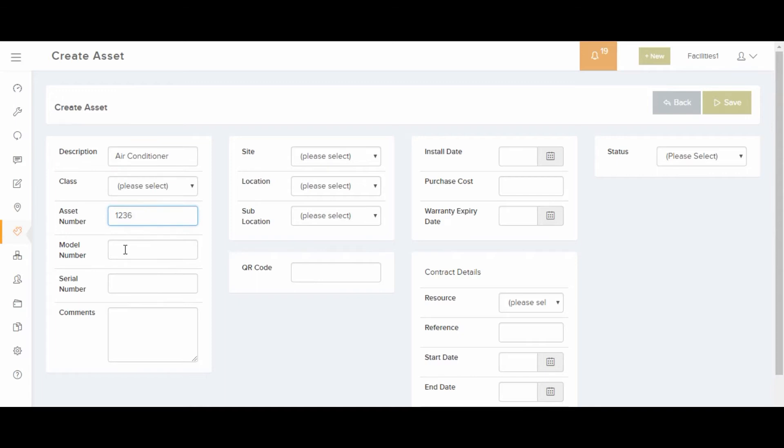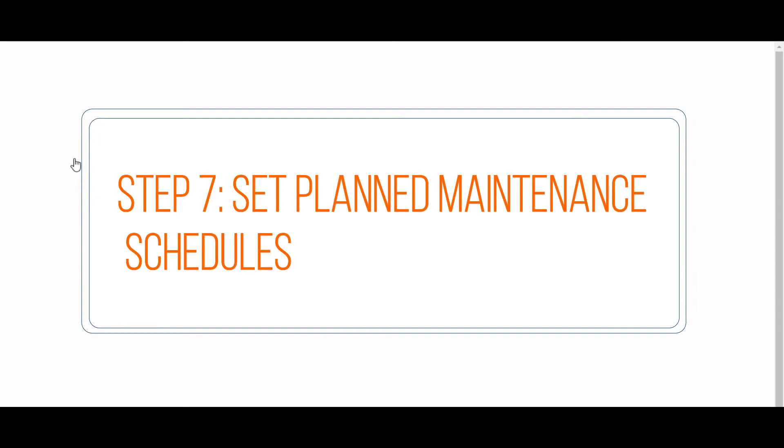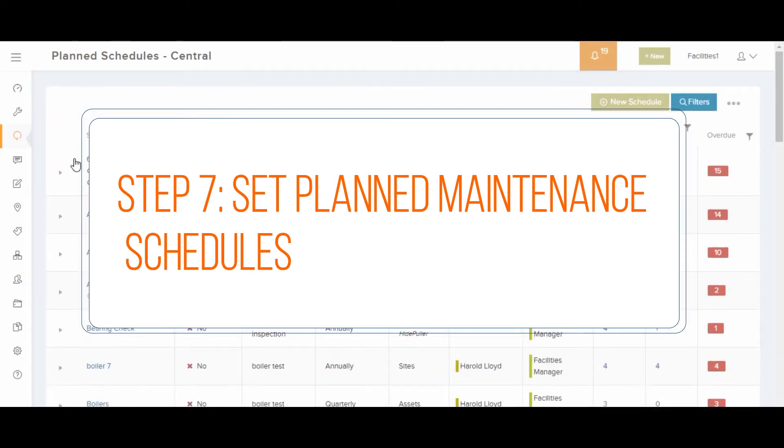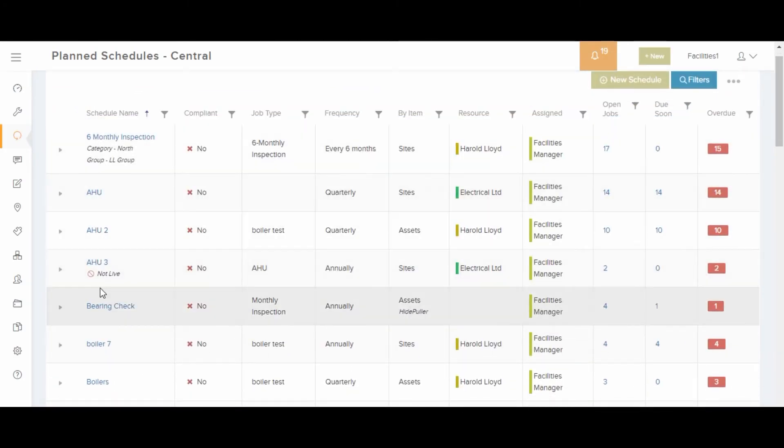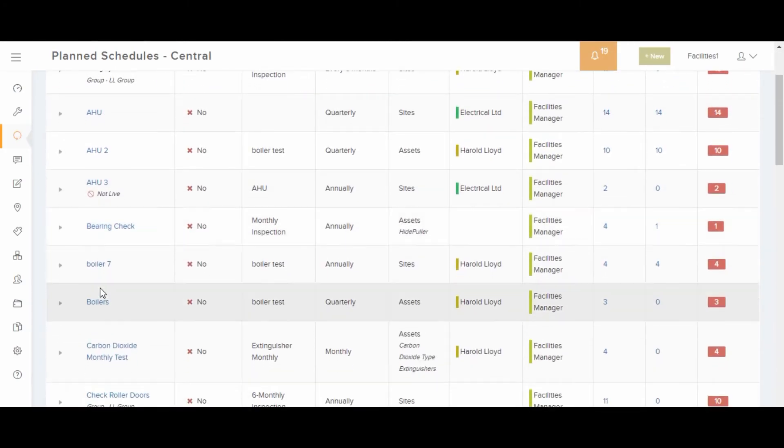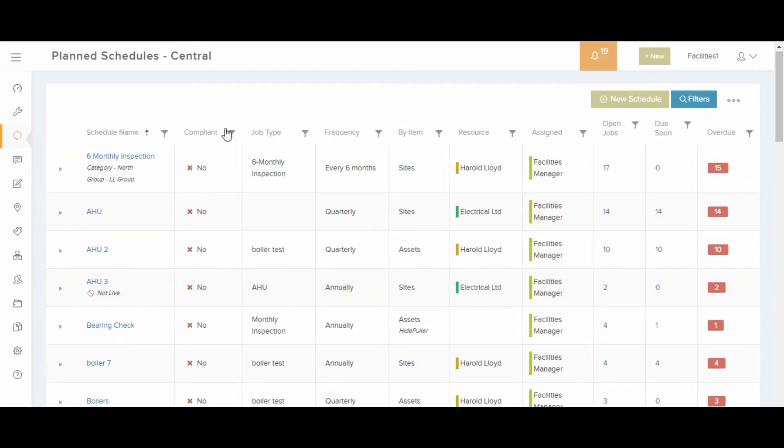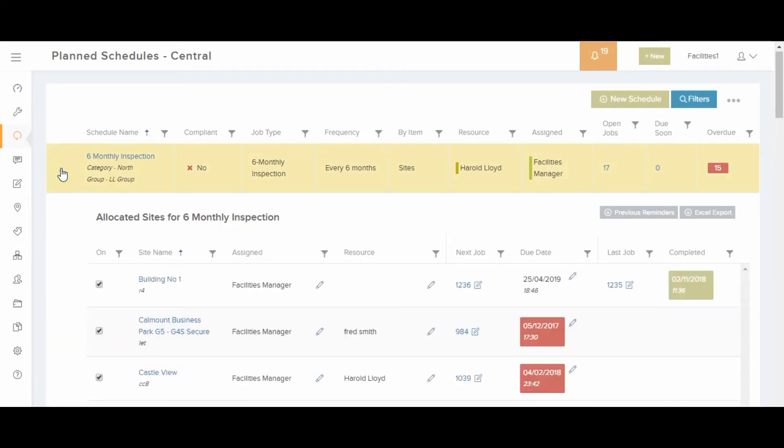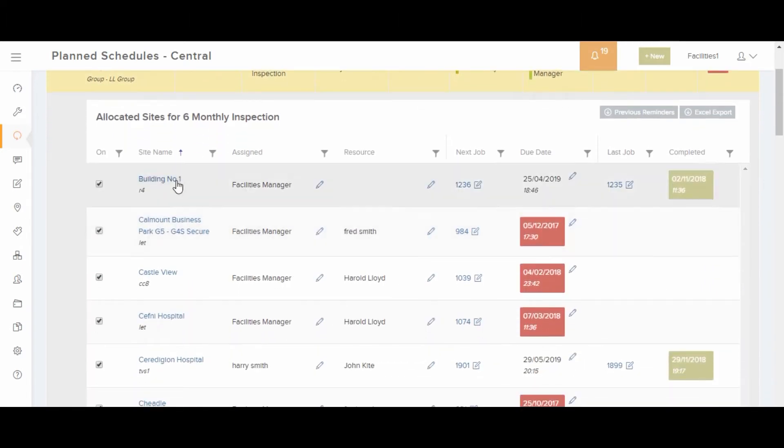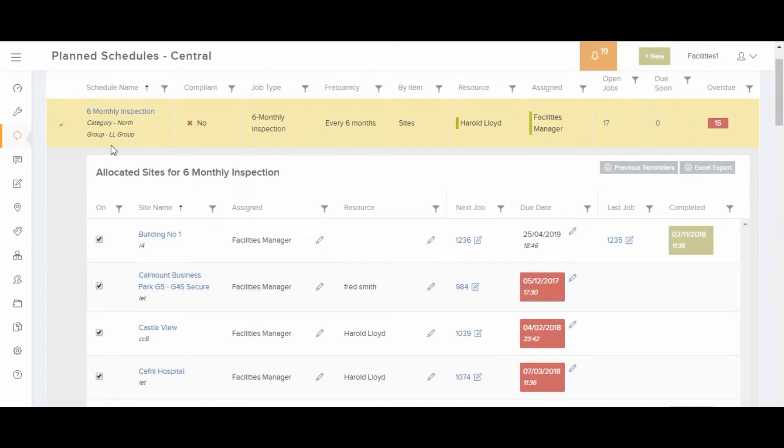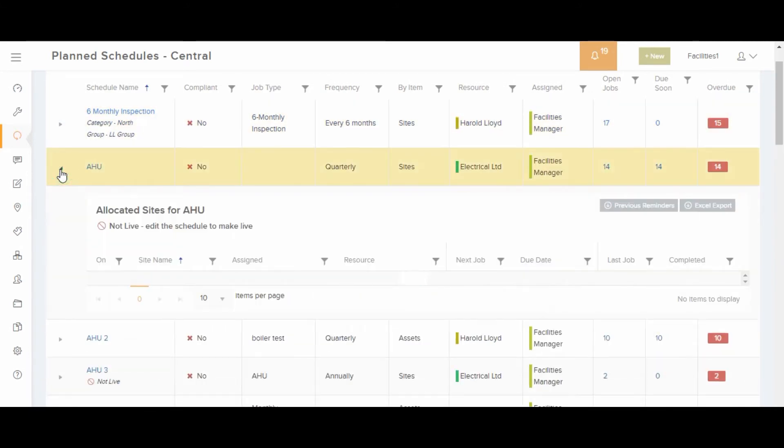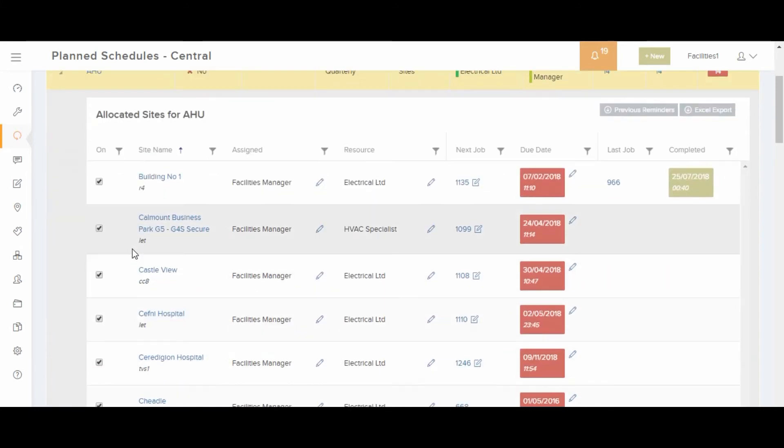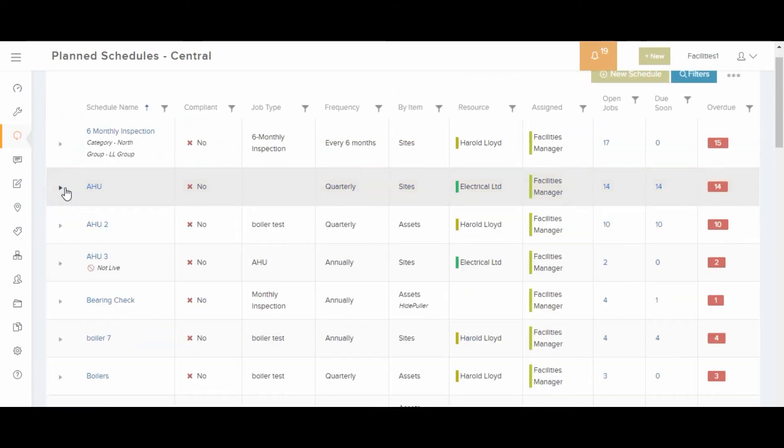Plan maintenance schedules can be set up in the plan maintenance and plan schedules area. Each schedule must be set up for sites, locations or assets. Multiple sites, locations or assets can then be attached to the plan schedule. You can also set up a maintenance schedule quickly against a specific site or asset from the plan schedules tab on the site or assets detail page.